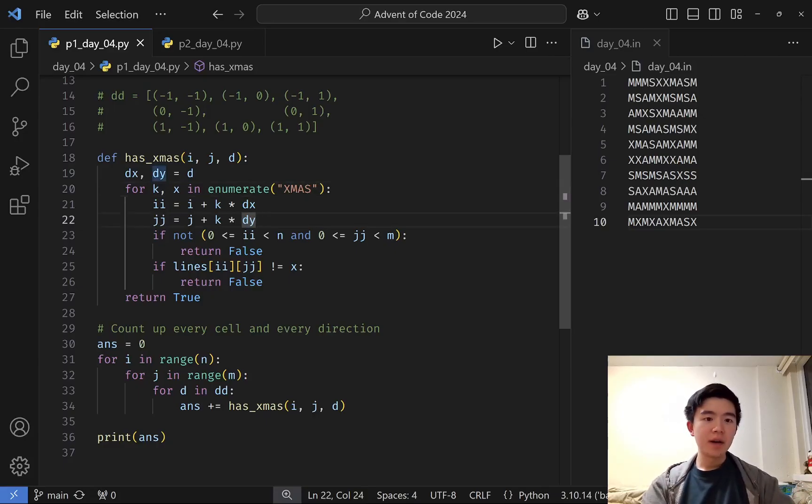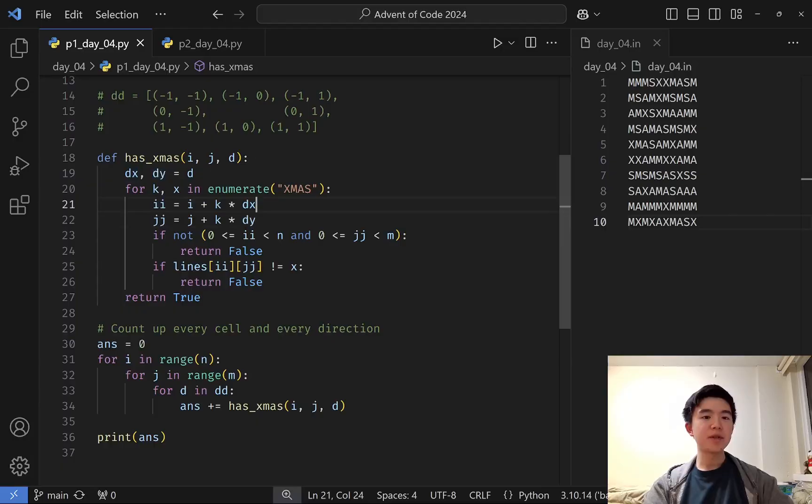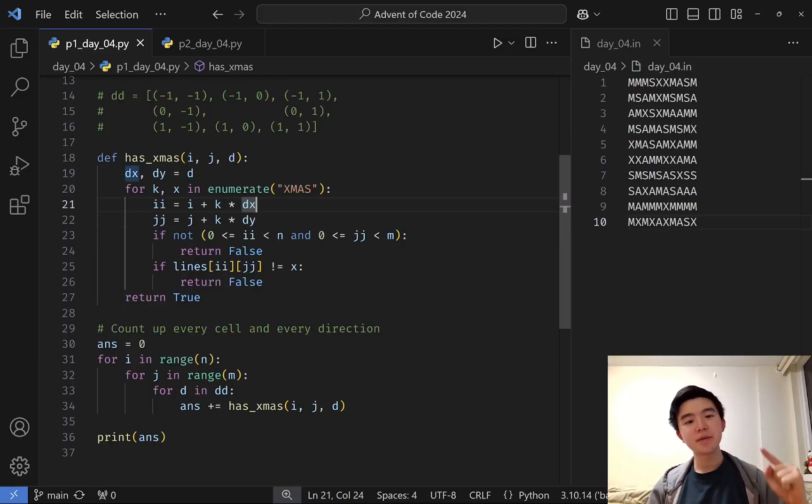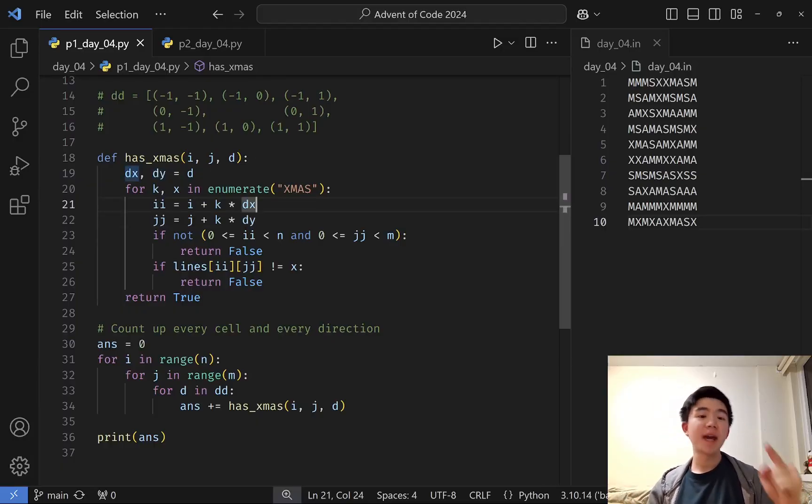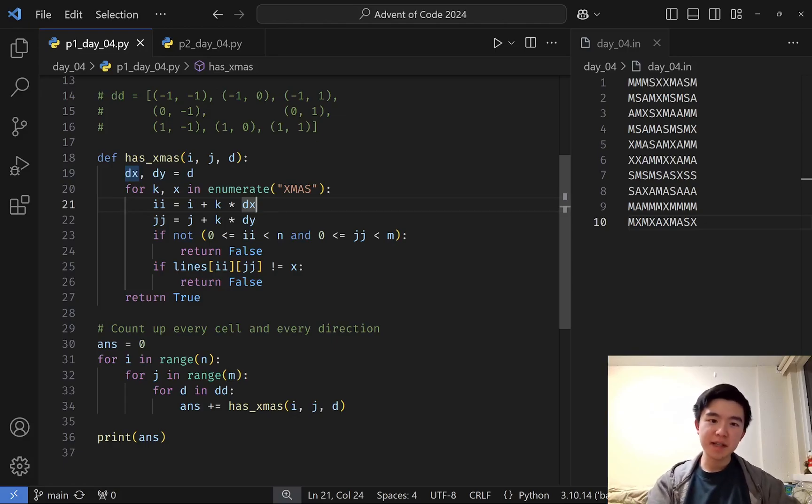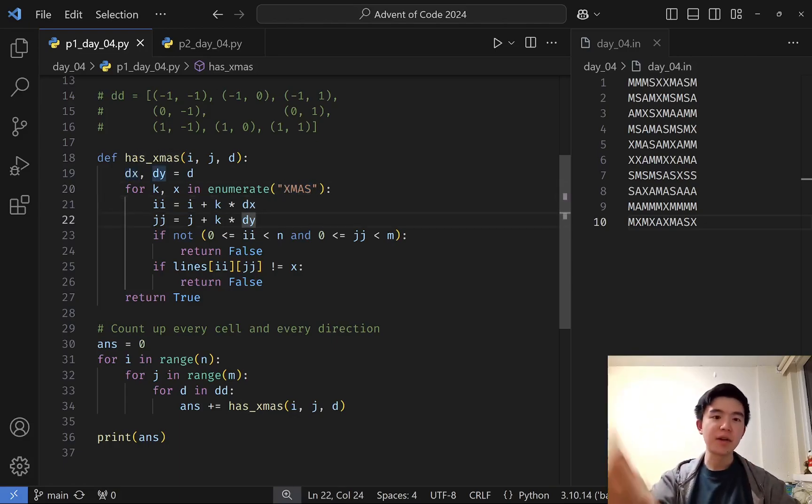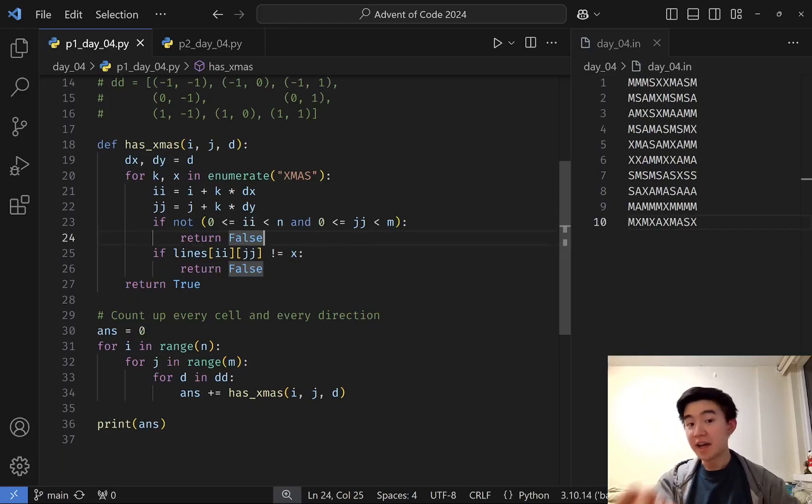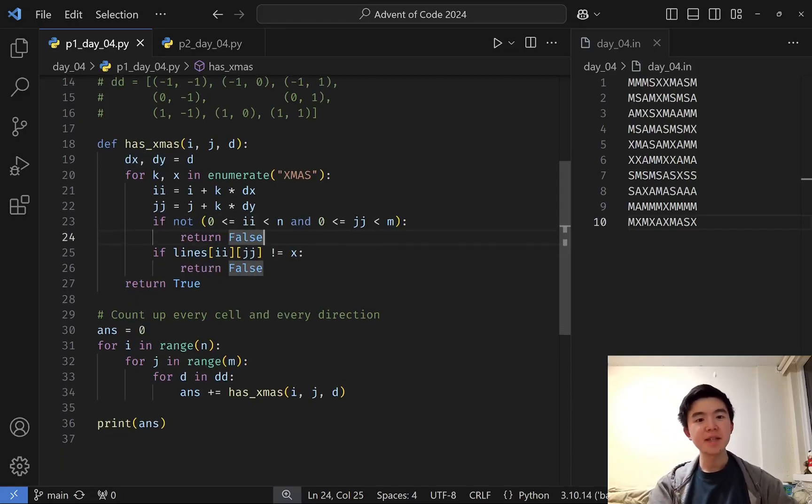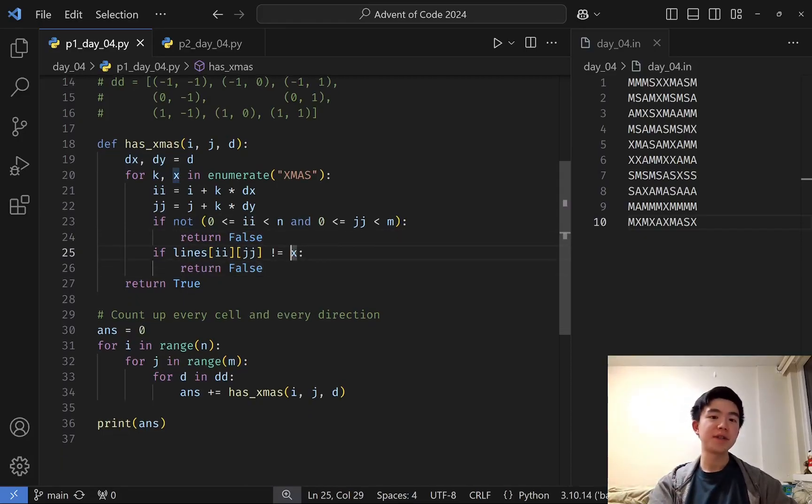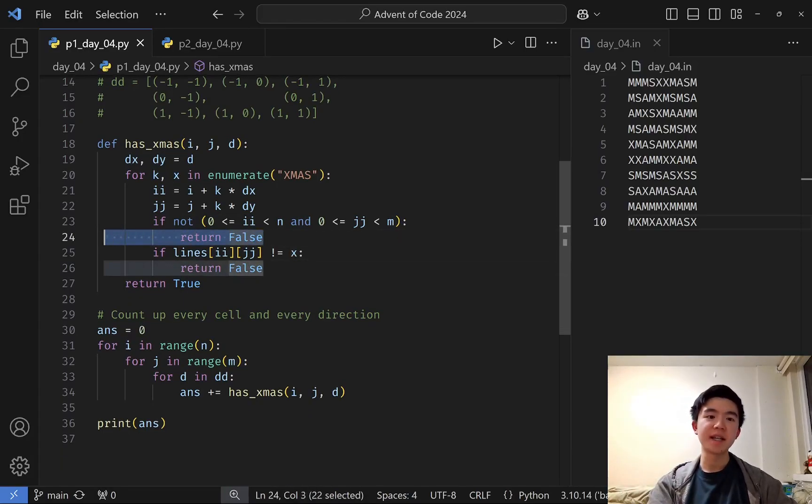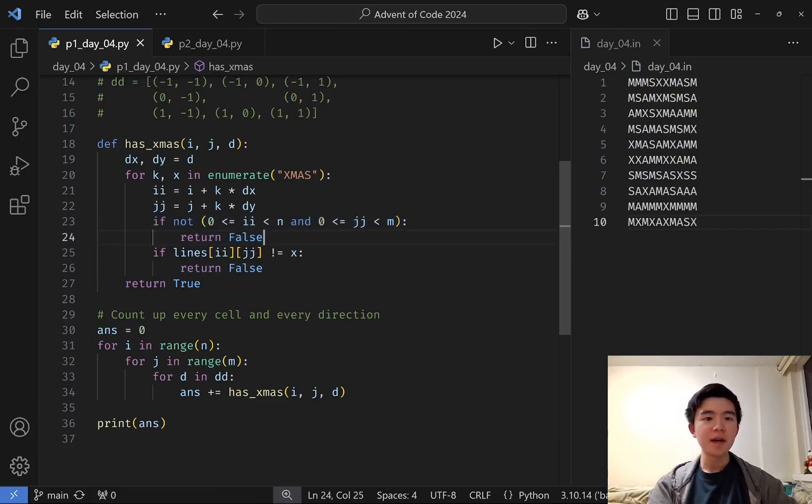What we do here is compute the new coordinate, which starts at i,j and then goes dx,dy times k, where k is the index into XMAS, and we basically just check every character along that path to see if it matches XMAS. And if it doesn't at any point, then we return false.